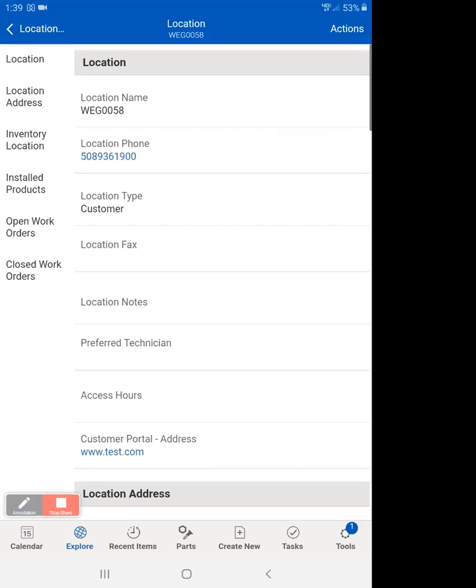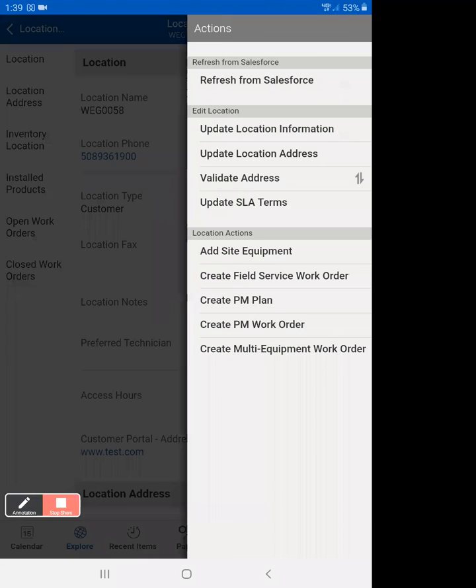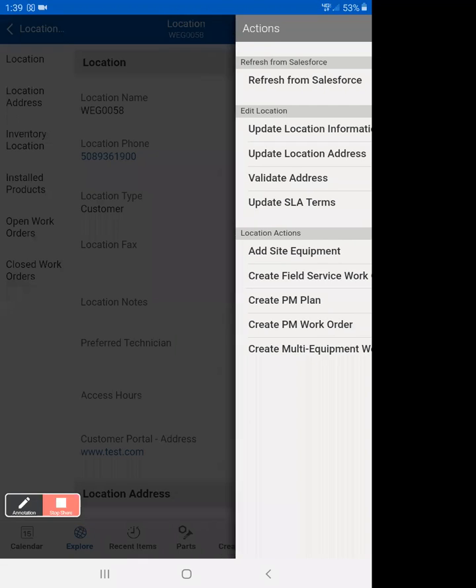Now we're going to go to actions, now that we're at the location. We are going to create field service work order.